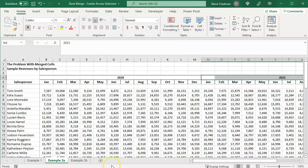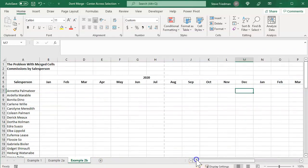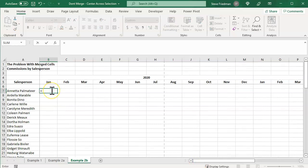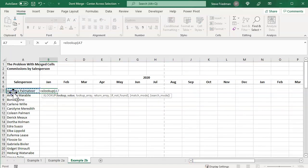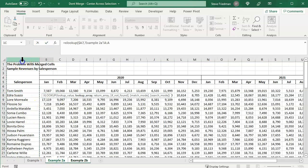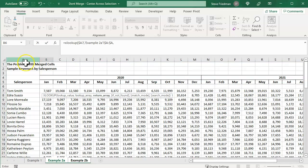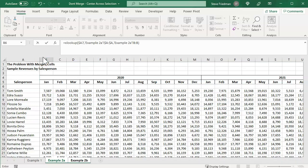And now if we go ahead and do our XLOOKUP here. Equals XLOOKUP A7 and hit F4 three times, comma, and then select column A and hit F4, then comma, then select column B, and then we want to leave this as relative and close parentheses.